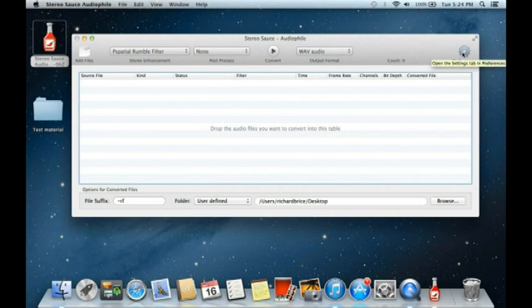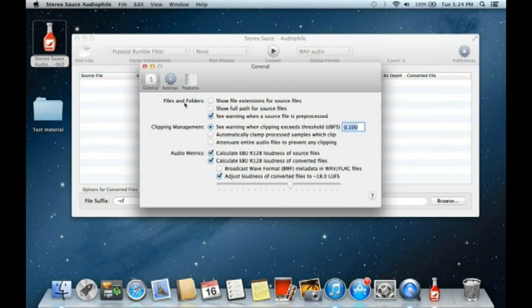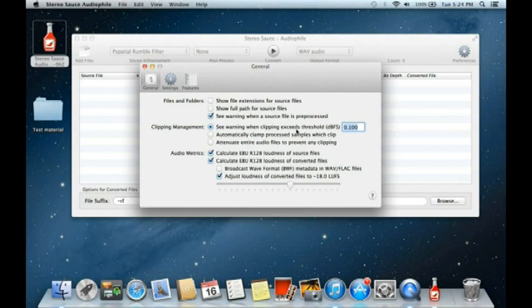The other important part of the interface is the preferences dialogues. There are three pages: the first general page relates to files and folders and whether you want to see extensions. The second relates to clipping management — there's gain in many filters, so the converted file can have an amplitude greater than the input file, which can cause clipping.